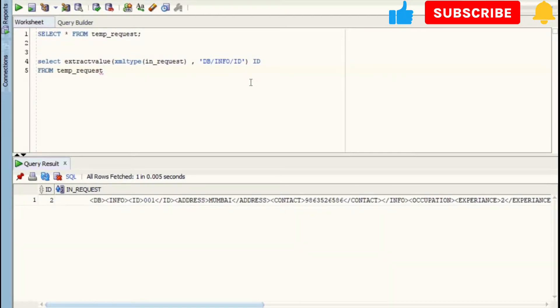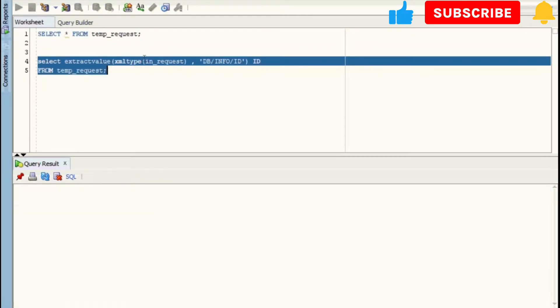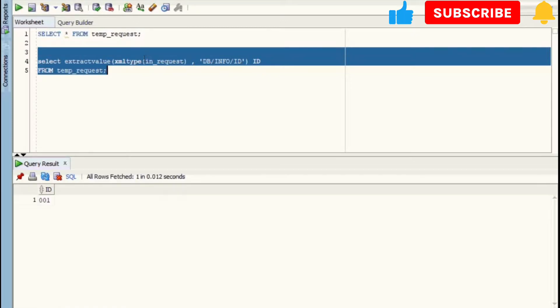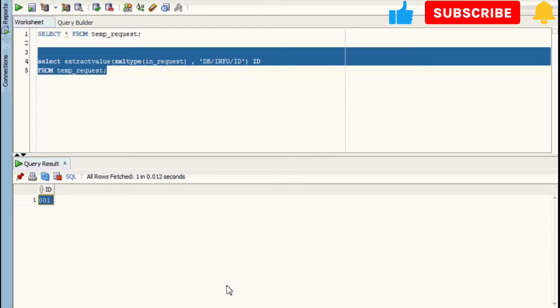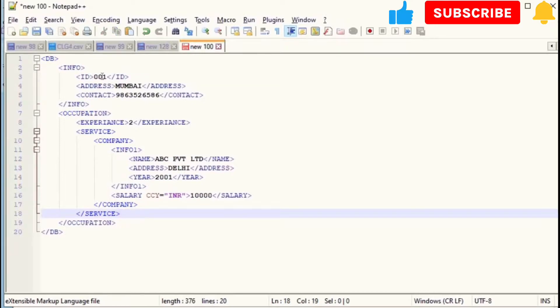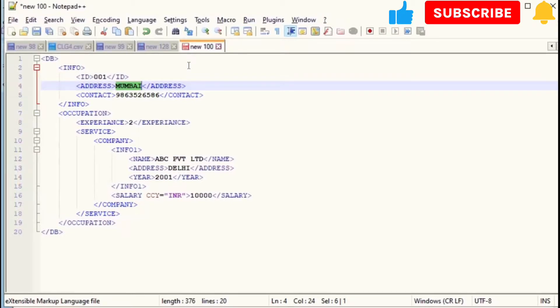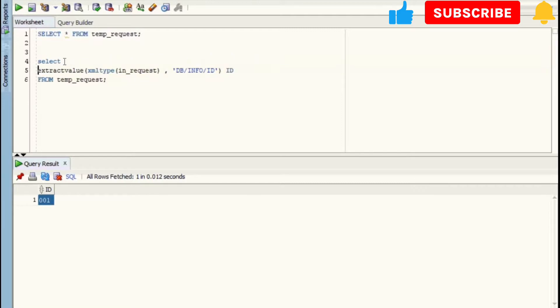From temp_request table. Now let's run and see output. Okay, here we got correct ID: 001. Let's check in XML. Yes, it's 001. Let me read second element now, that is Address. Just copy-paste this line and change ID to Address.